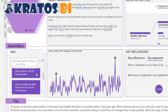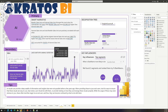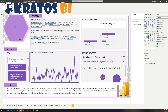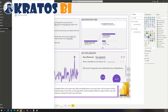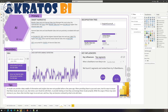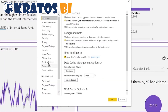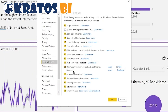They rolled Q&A out a few years ago and the new configuration you can do is great. This line chart with anomaly detection is also a preview feature. Make sure you go to File, Options and Settings, Options, Preview Features, and turn on anomaly detection.